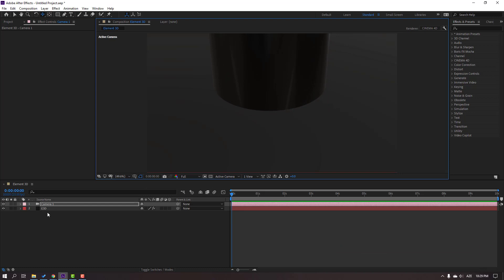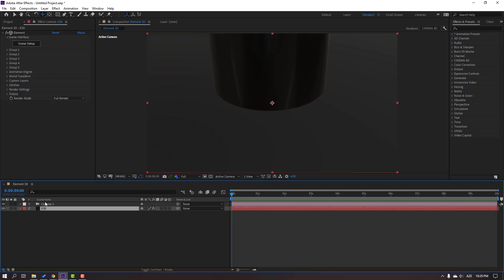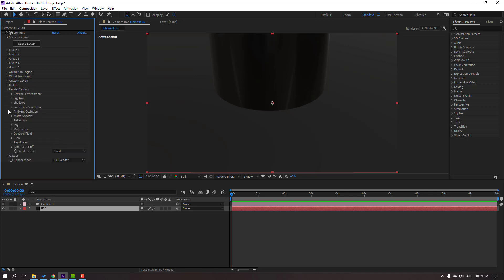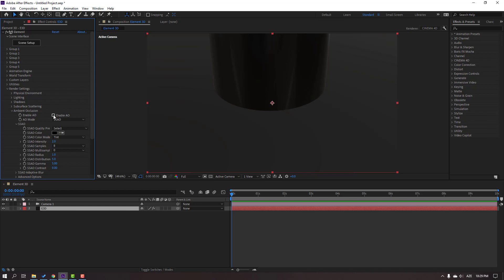Select the Element 3D layer and let's create a realistic shadow for this scene. Open Render Settings, then Ambient Occlusion. Click to enable the checkbox, and change the intensity to 8. Then change the color.